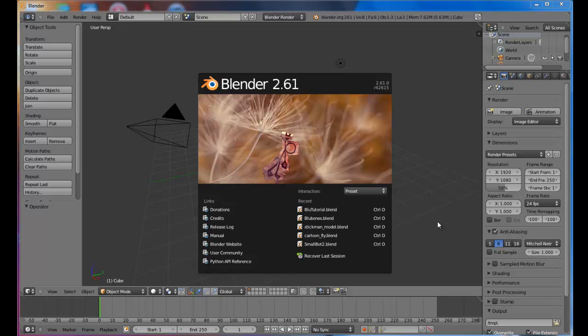Hello and welcome to my Blender 2.6.1 tutorial. Today I'm going to show you how to take a mesh character and BVH motion capture file and sync them together to make your mesh character move around and do cool stuff.